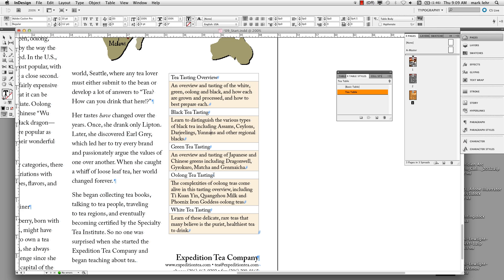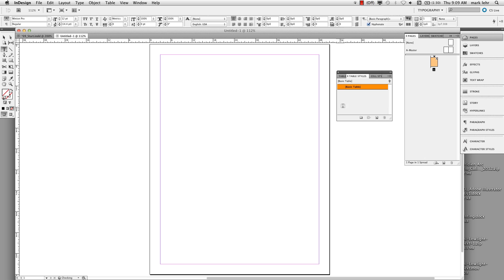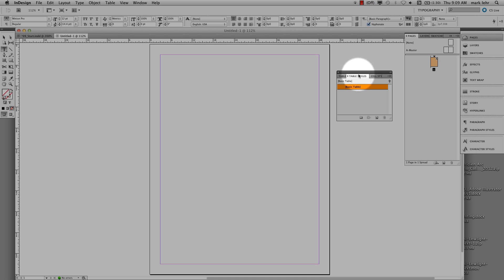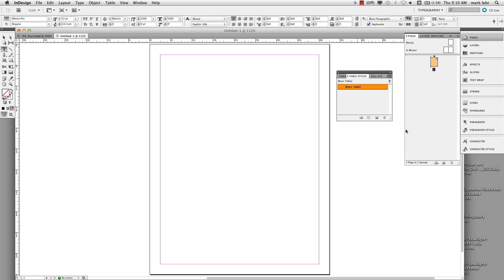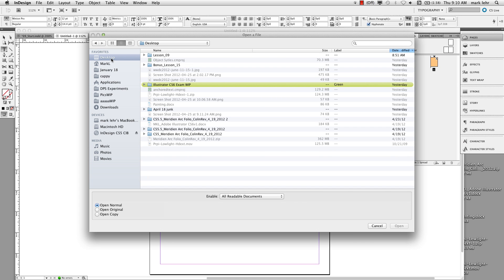You'll learn more about header rows and different table options in lesson 11, either from the book or in class. So that's an overall look at how to build cell styles, put them into a table style, and apply that table style. Remember, you can also open a new document and bring in that table style. Just like all other styles, go to Table Styles, open the pop-out menu, and choose Load to load table and cell styles from another document.